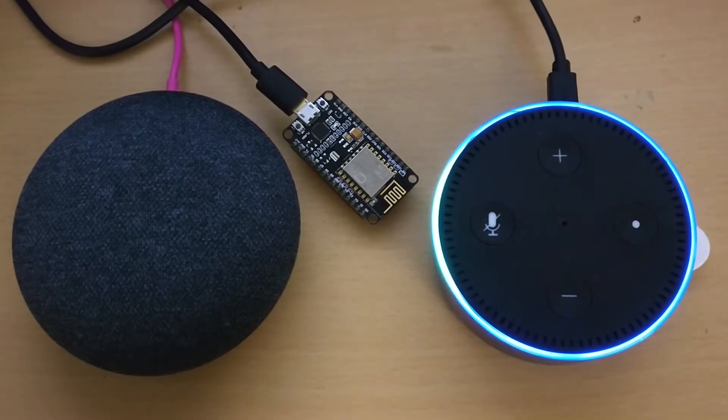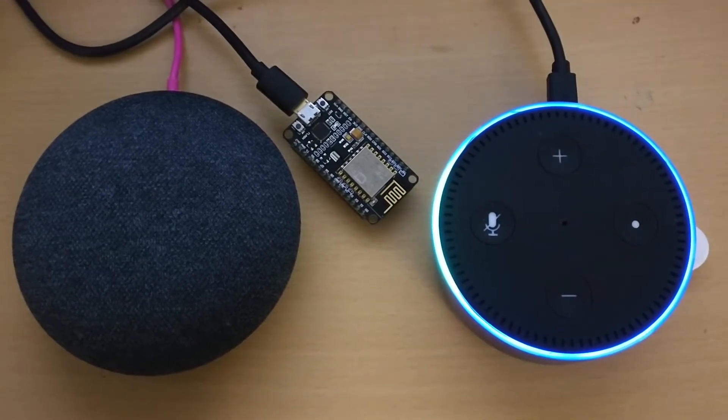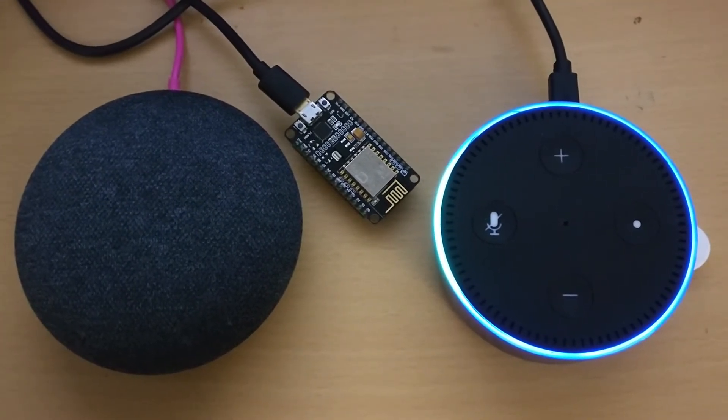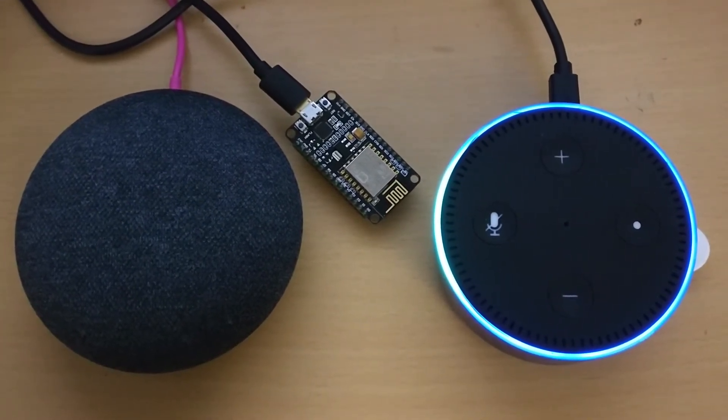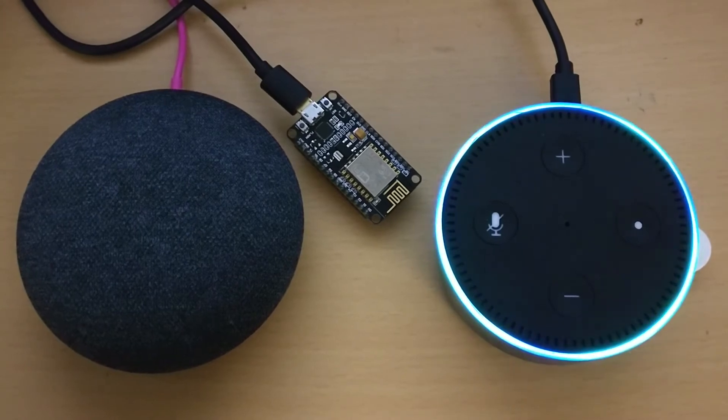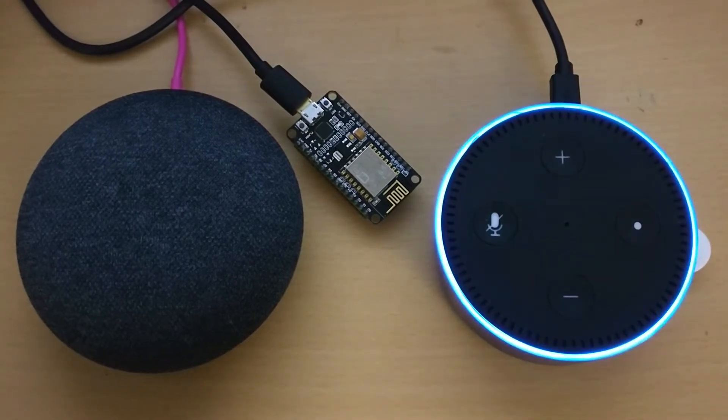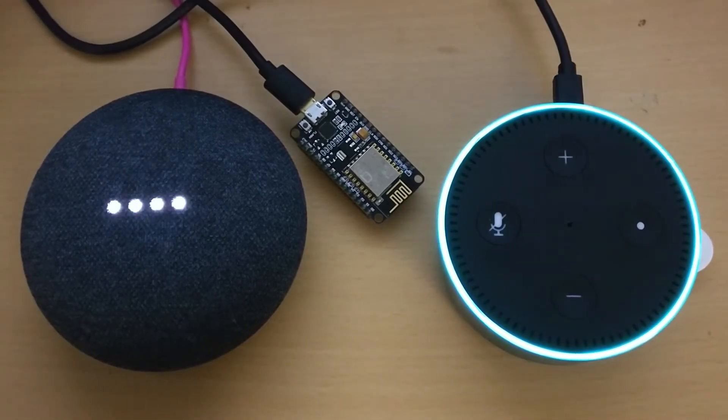Alexa, Simon says, Hey Google, do you like Alexa? Alexa, hey Google, do you like Alexa?